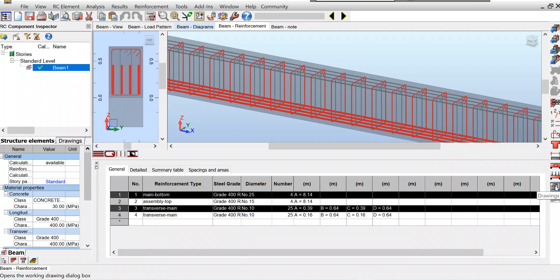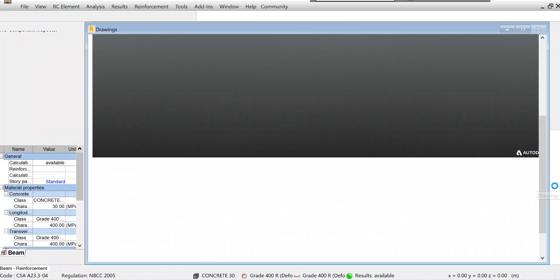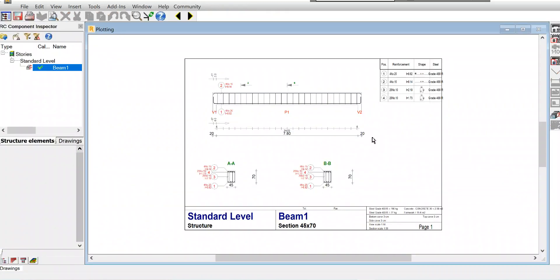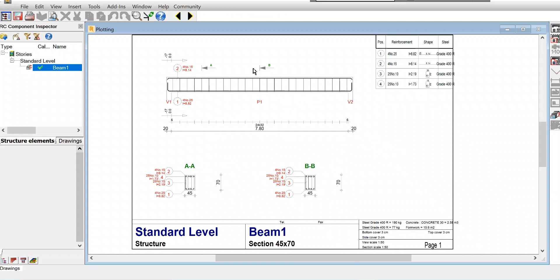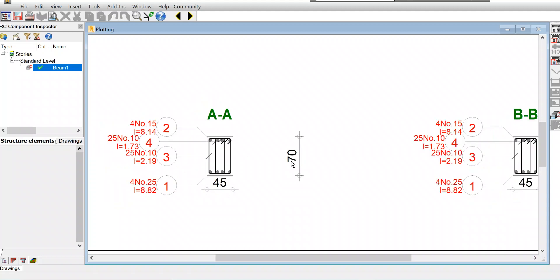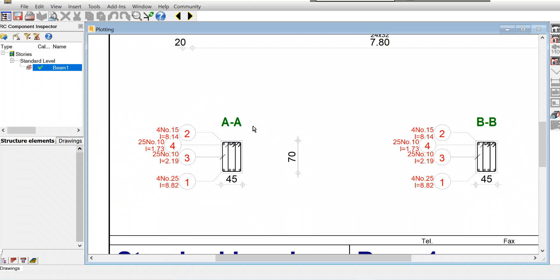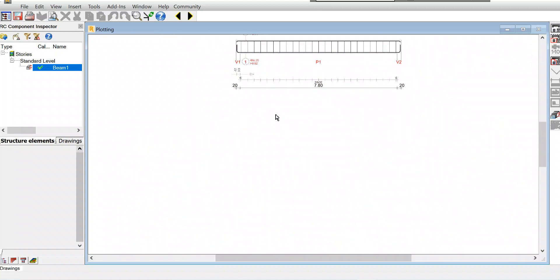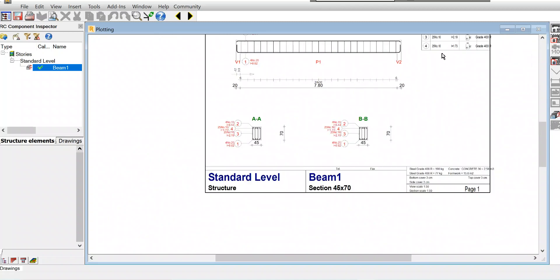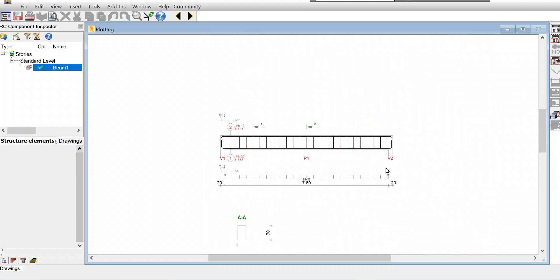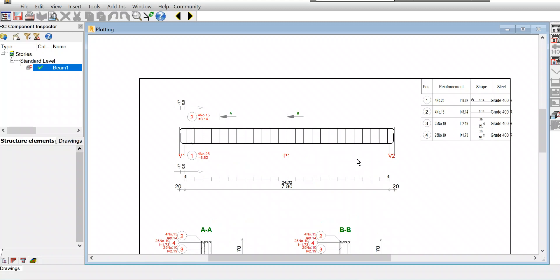If you want to see the drawings, we can see that also. This is the drawing. If you see the section, look at bottom - four numbers 25, and top four 15, and this is 10, that is stirrups. So we got this. This is the drawing. I think we are now perfect with everything what is needed for designing. I think that's all for this beam design.